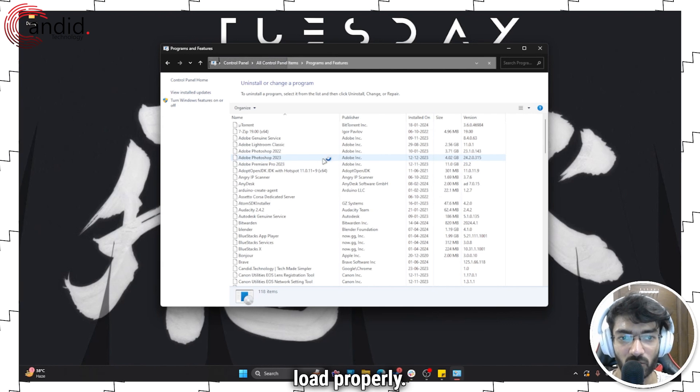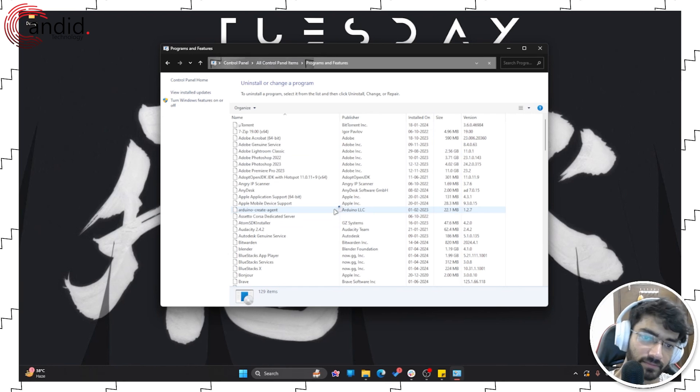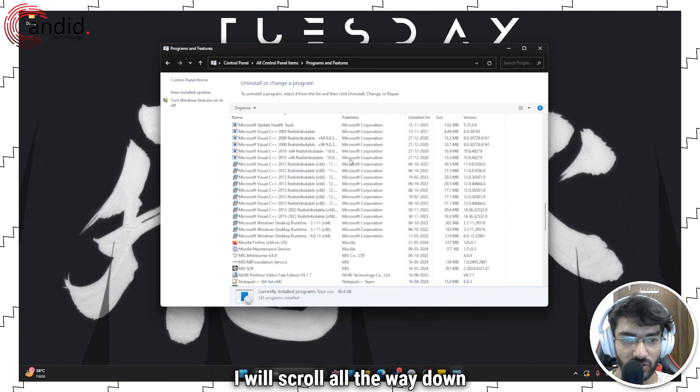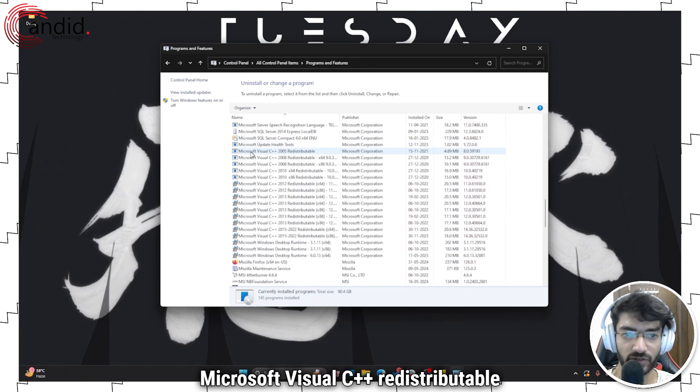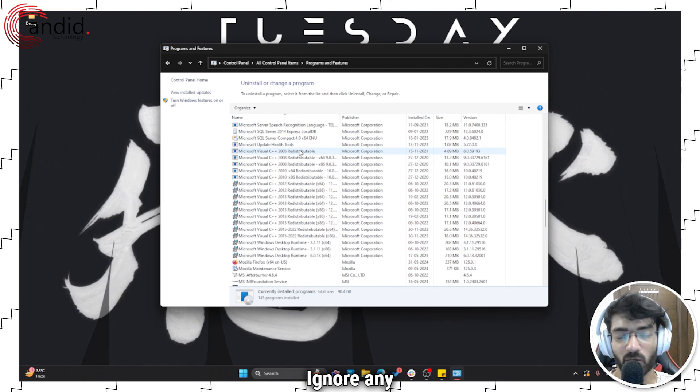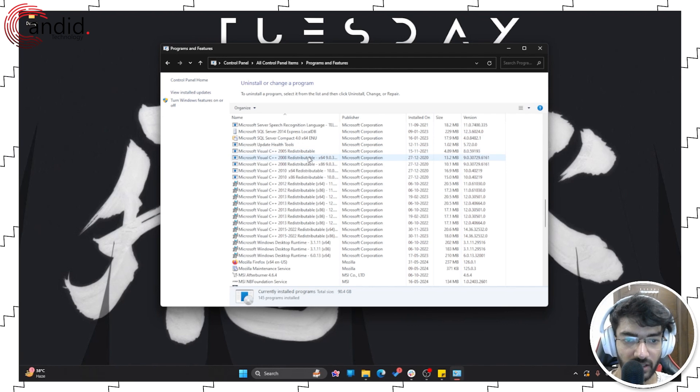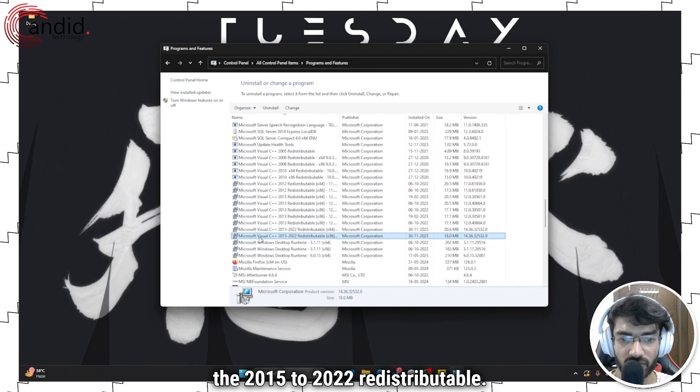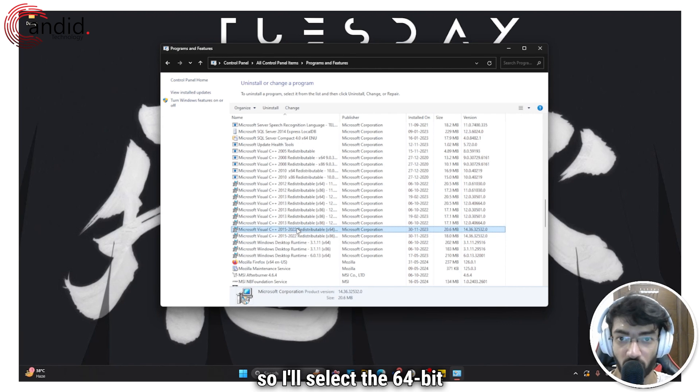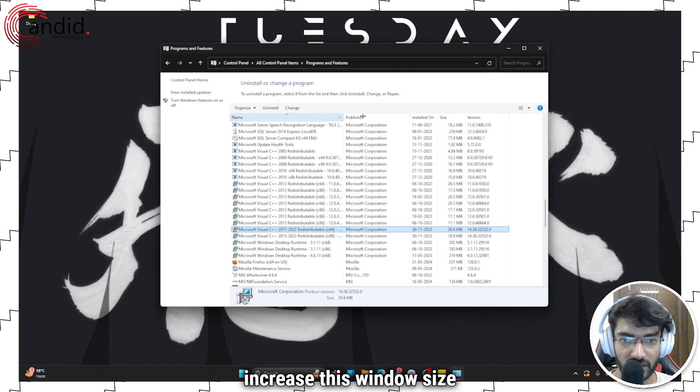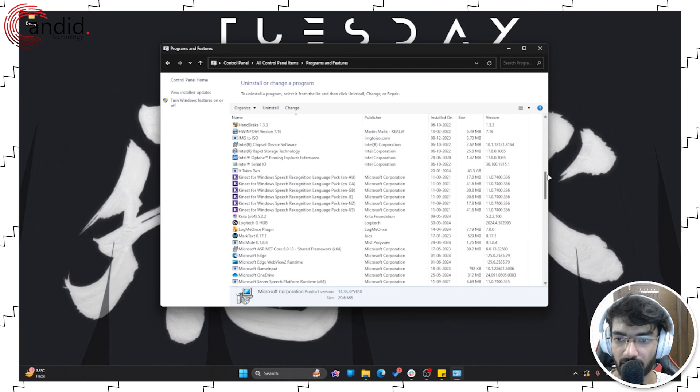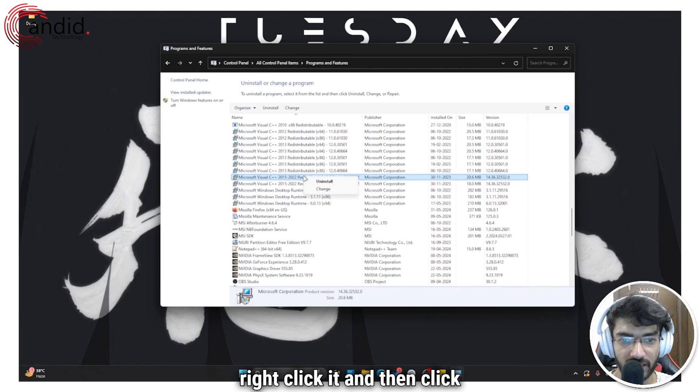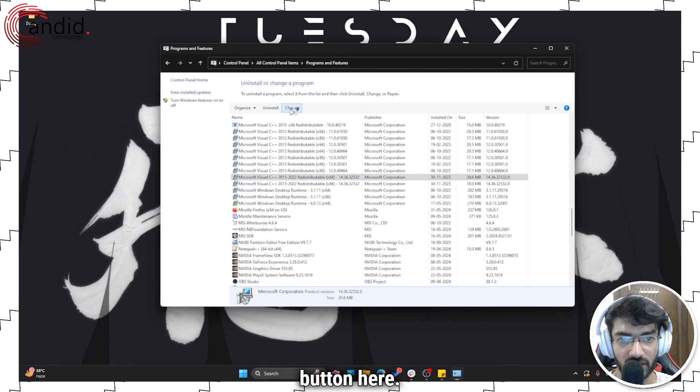Alright, now that it has loaded, I will scroll all the way down and you will see a bunch of Microsoft Visual C++ redistributables installed. Ignore any redistributables that are older than 2008, and in this case I will just go straight to the 2015 to 2022 redistributable. I'm on a 64-bit system, so I'll select the 64-bit variant. Let me just increase this window size so you can see the names clearly.